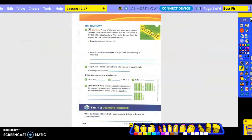On your own, number three: A race official wants to place water stations between the start and finish line so that the race course is divided into three equal sections. What is the distance from the start of the race to the first water station? So we have three sections and our total is 6.21.